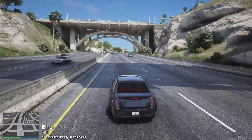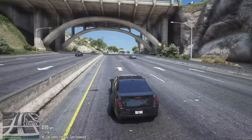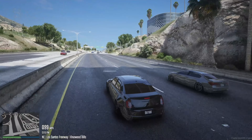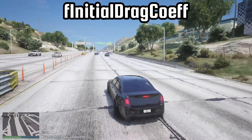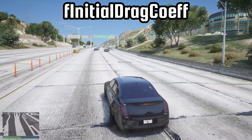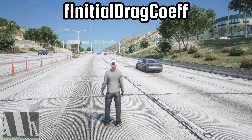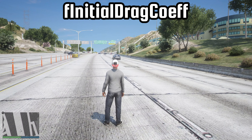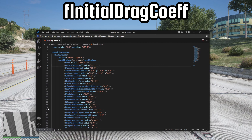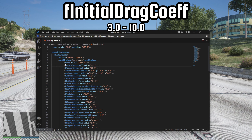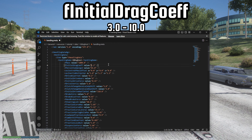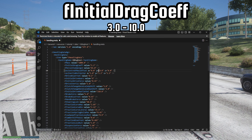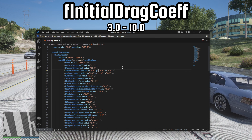If increasing the max flat vel value does not increase your top speed, that is because of the F-initial drag coeff value. To increase the top speed, you need to decrease the drag coeff value. Usually this value should be kept between 3.0 and 10.0, but adjust it accordingly to your handling to get the desired top speed.